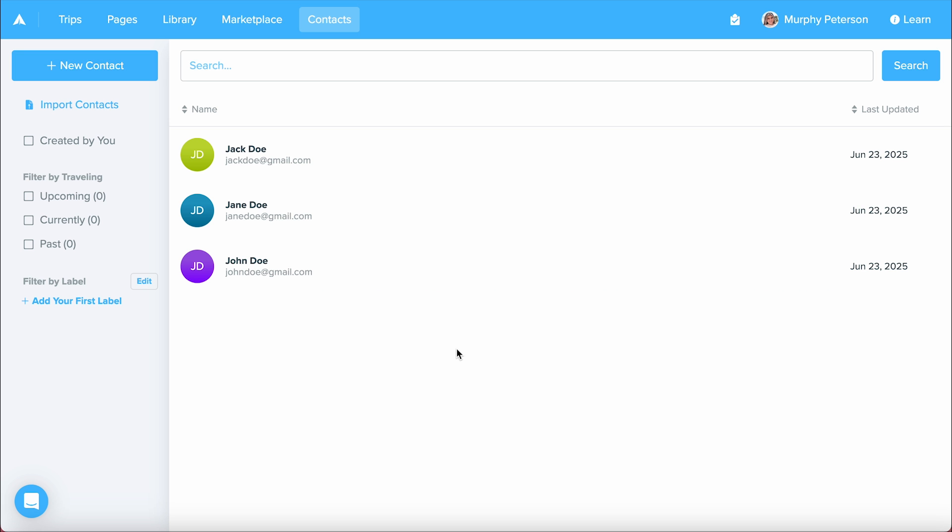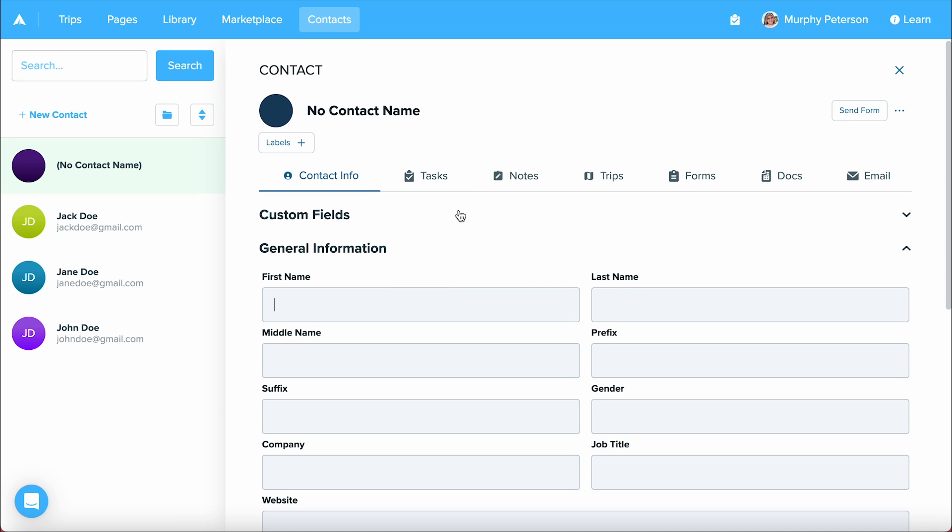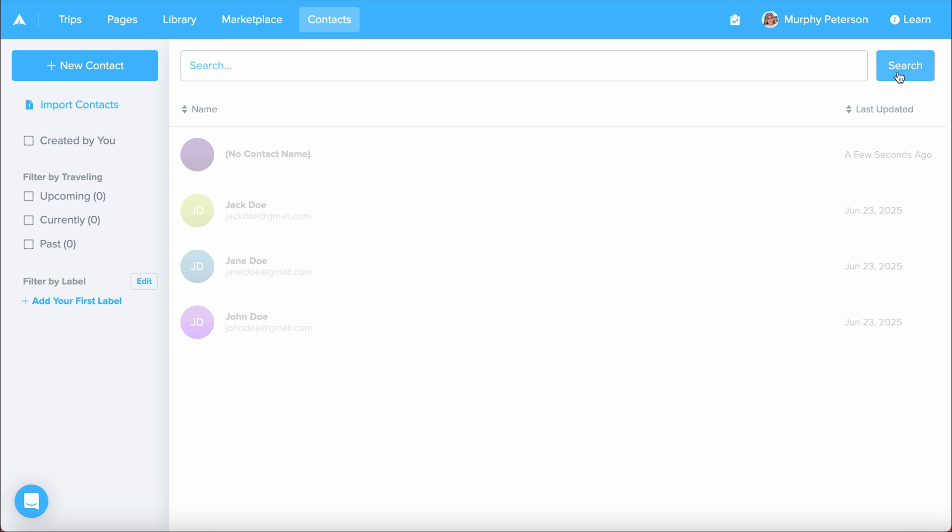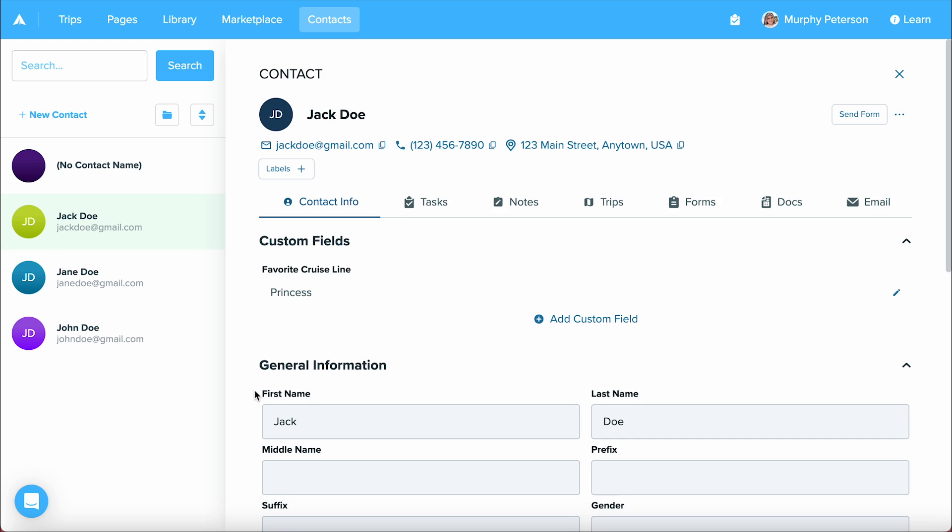The other way of doing this is by selecting new contact in the top left, and by doing so, it's going to open up a blank contact profile for you to fill in with information. I'm actually going to click out of this contact and into my contact Jack Doe.